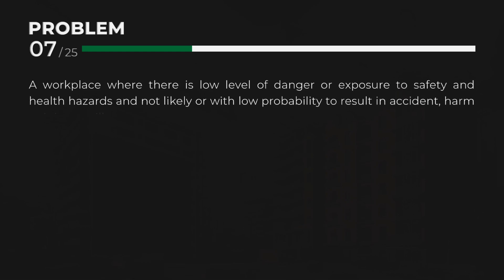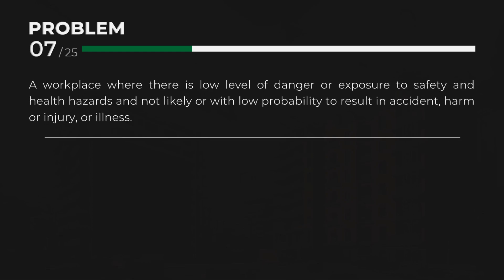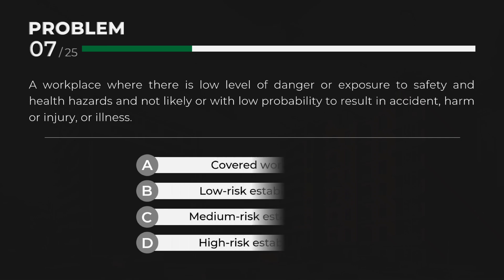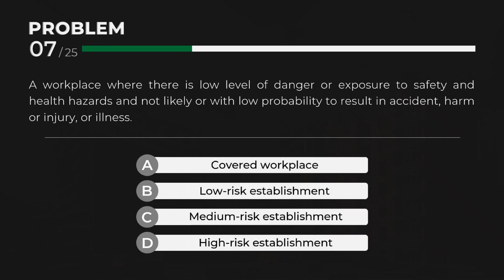A workplace where there is low level of danger or exposure to safety and health hazards, and not likely or with low probability to result in accident, harm, injury, or illness. Answer: B. Low risk establishment.